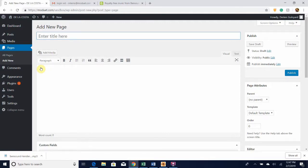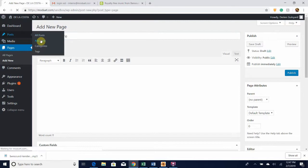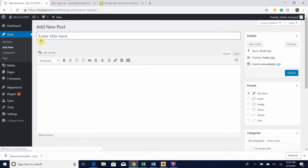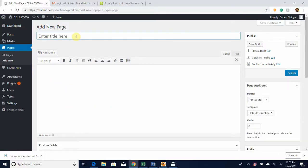Let me show you the post real quick. If you go up here to Posts and go to Add New Posts, as you can see it's pretty much virtually the same — you still have the title field here and you still have this area where you'll be putting your content.